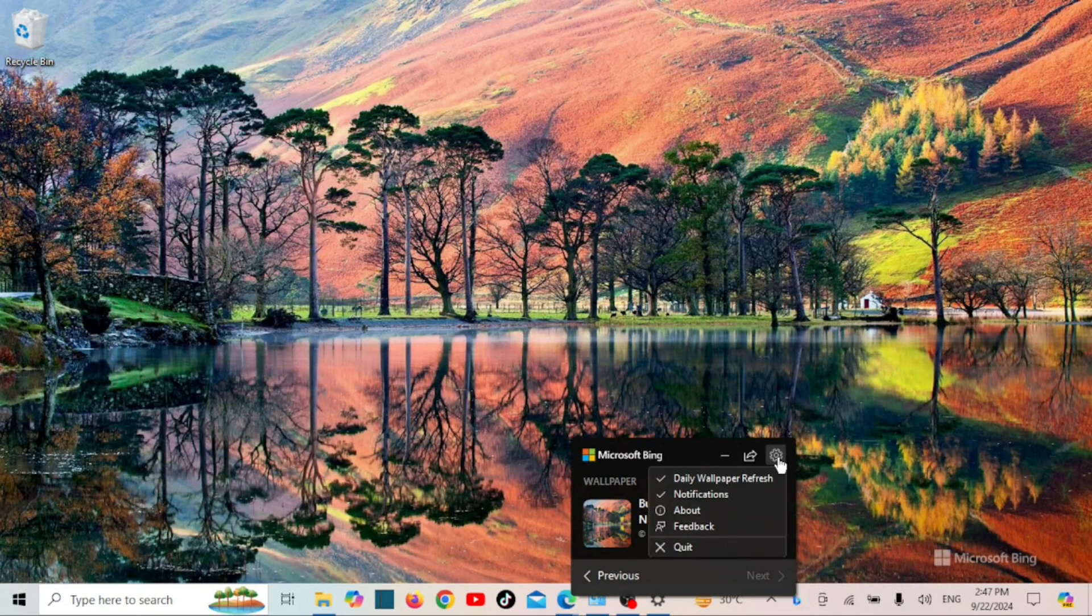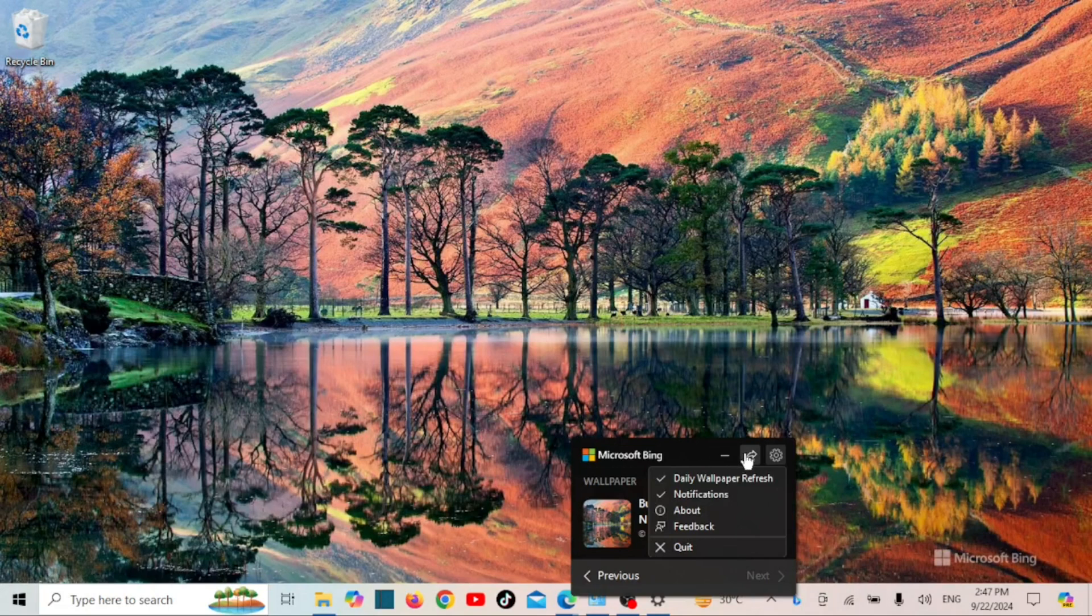You can scroll through past wallpapers if you want, or leave it on auto-update mode for fresh images every day.